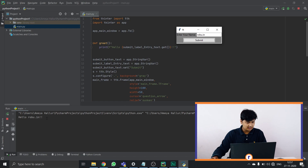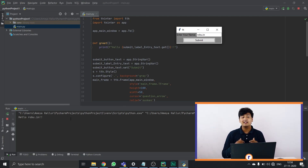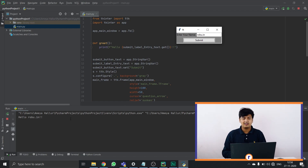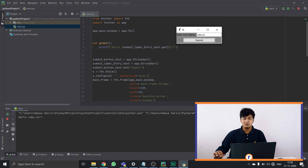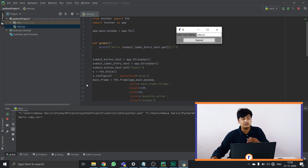Over here, down here, if you see, it just says 'hello robo.in'. That is how a GUI works. You can create multiple things with these — this is just the basics of what you can do. Let me go through the code and explain how this works.